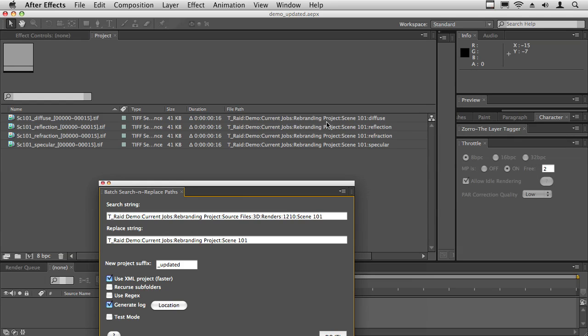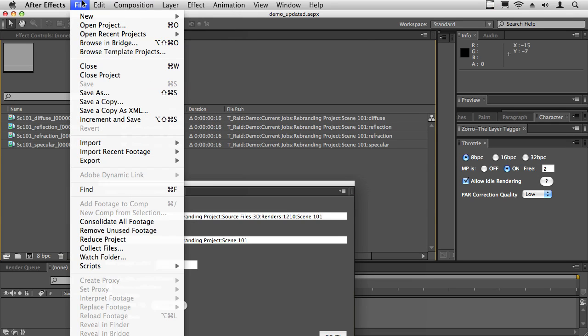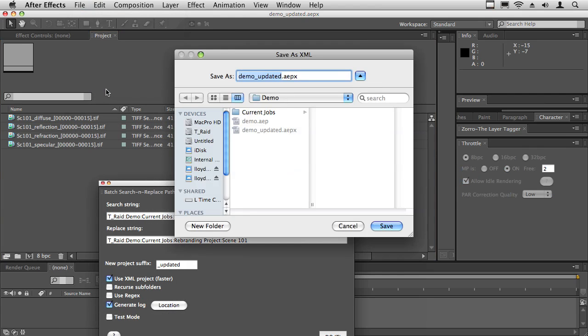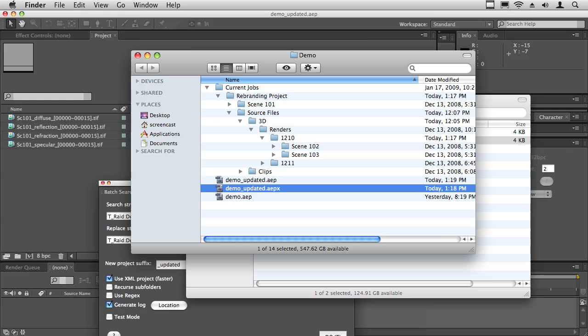Now when I save this, I can go ahead and save as and save it as a normal project file. You would have a normal project file now. I have AEPX or AEP, it makes no difference. AEPX is a new file format in CS4.